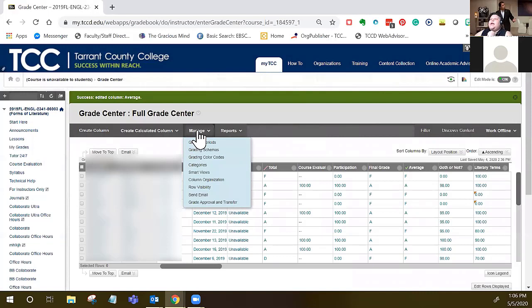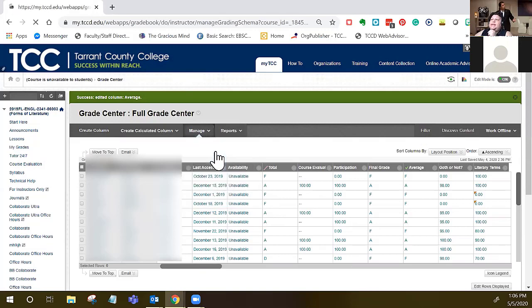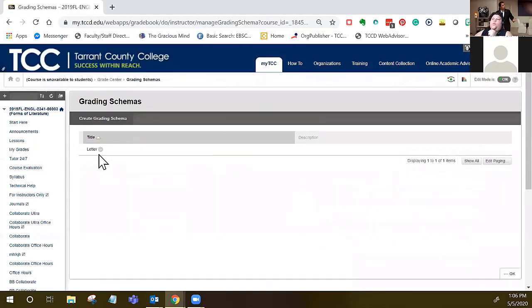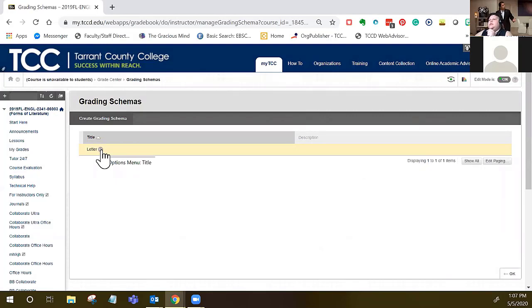You also have the option to edit your grading schema. What the grading schema does is it determines what number is going to become what letter. Let's go into this and I can show you how to edit that.